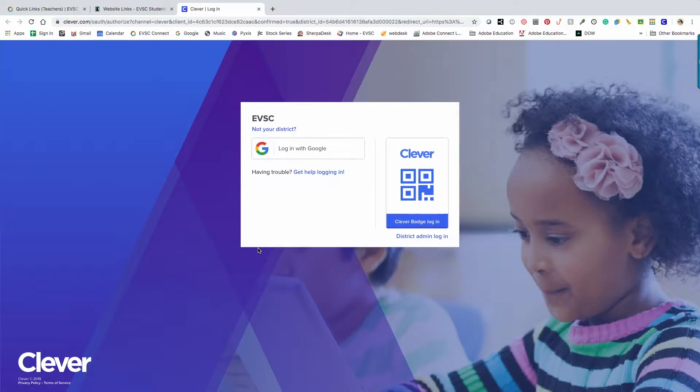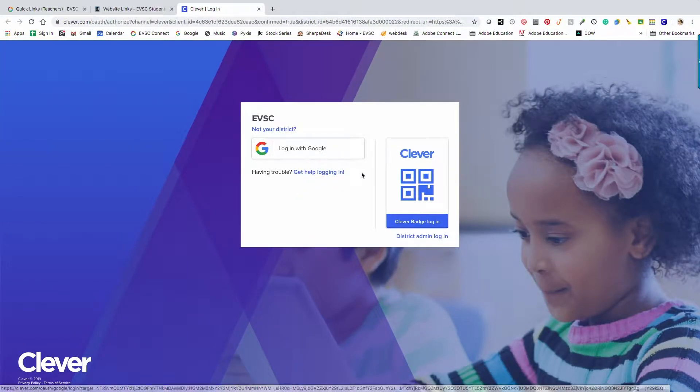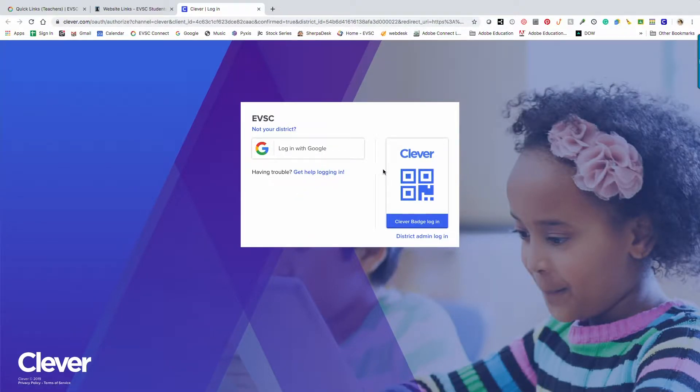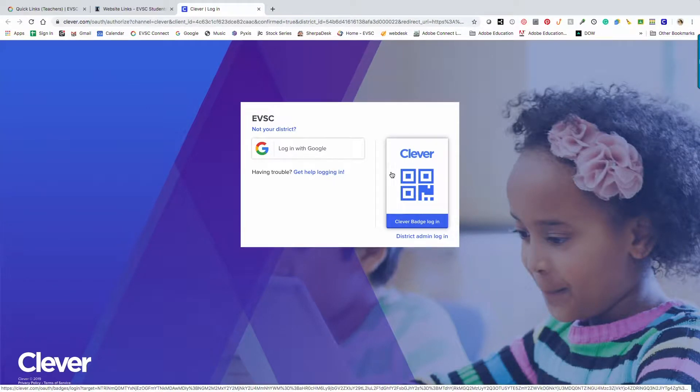From here, students will log in with Google, or if their teacher has printed out custom QR codes, they can use their device camera to scan their QR badge.